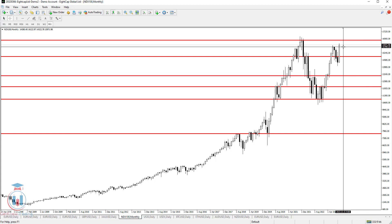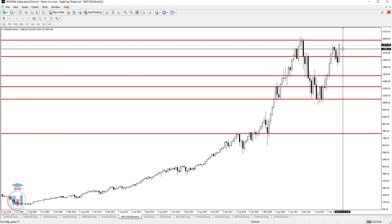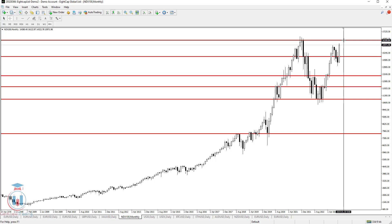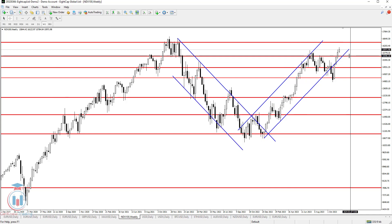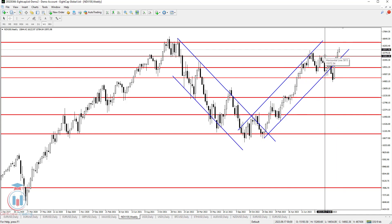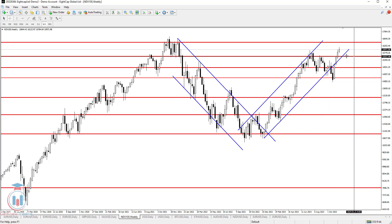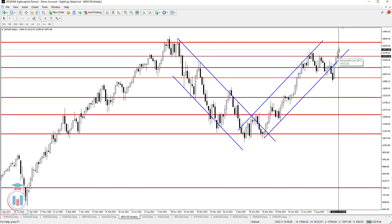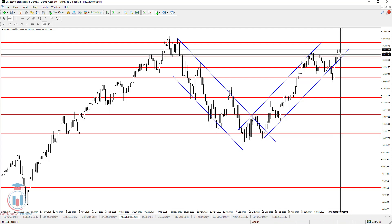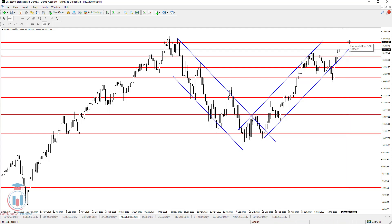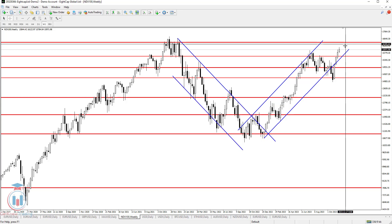Very important levels for the price are 15800 and 15600 on the downside, and 16400 on the upside. On the weekly time frame, the most important support level is 15600. The price needs to stay above this level on the weekly time frame to keep the bullish momentum active in the following weeks.